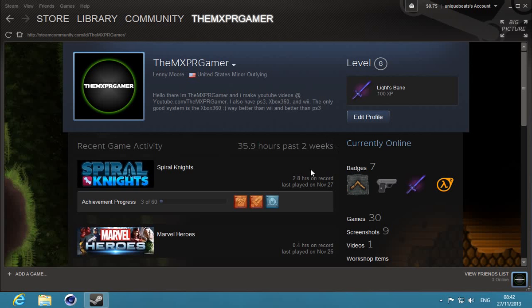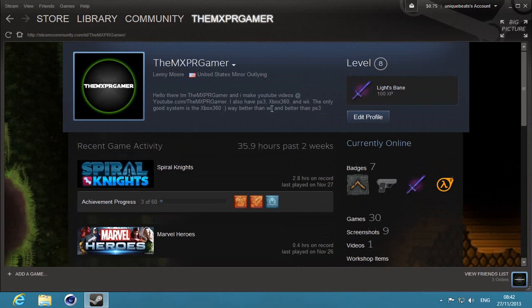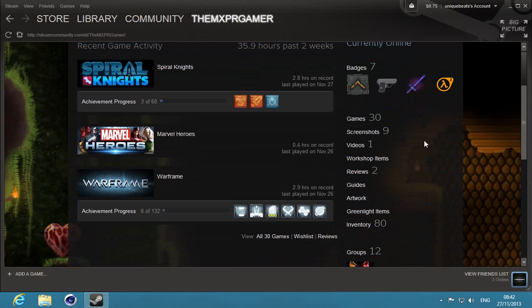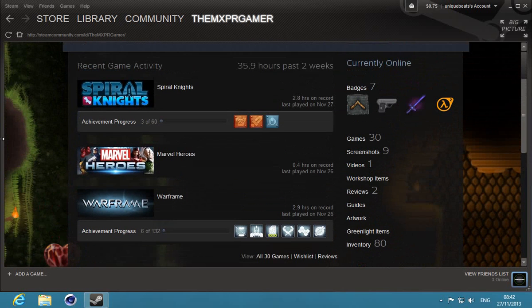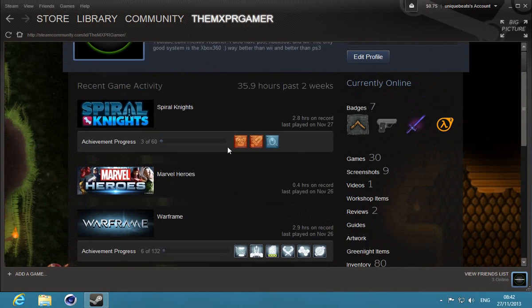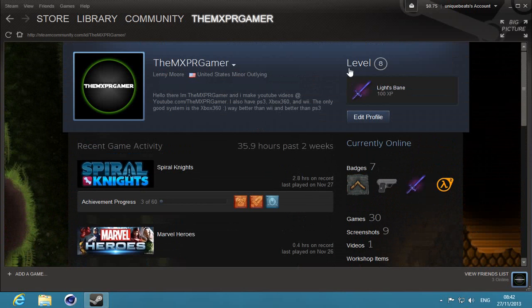So you're here with MX Real Gamer and I'm going to be showing you a tutorial of how to set up videos on your Steam account. This is a really easy thing to do.